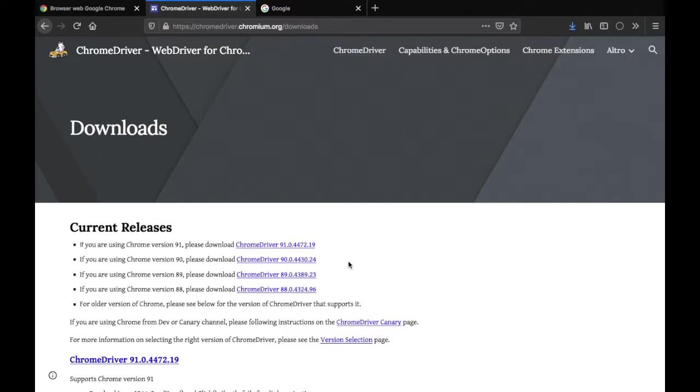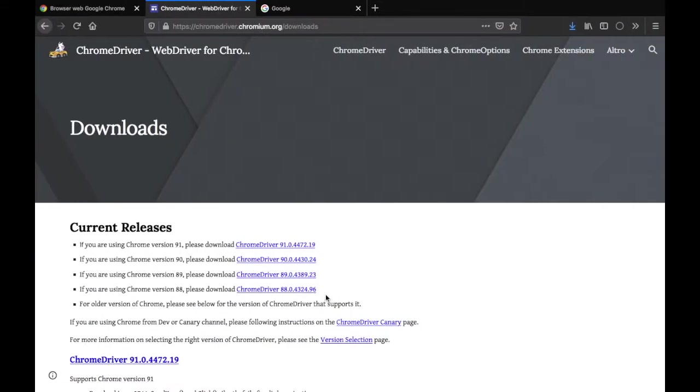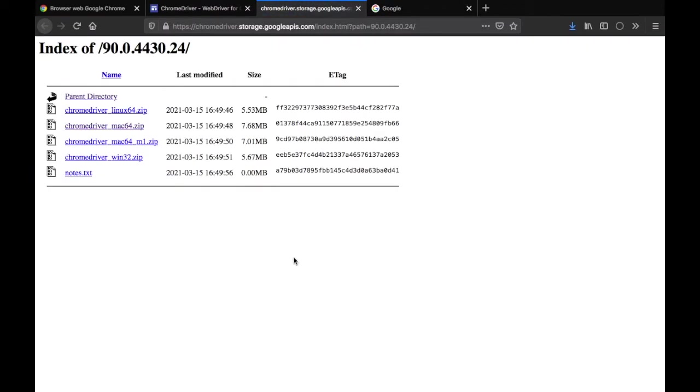You're going to see some current releases and as I explained earlier the version number is important. As you can see here we have version 90 just like we had with the one that I have installed for my own computer, so that should match with the driver that you will install.